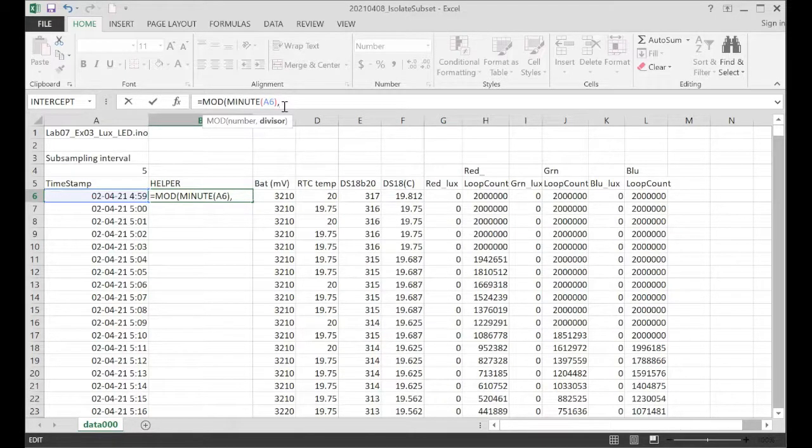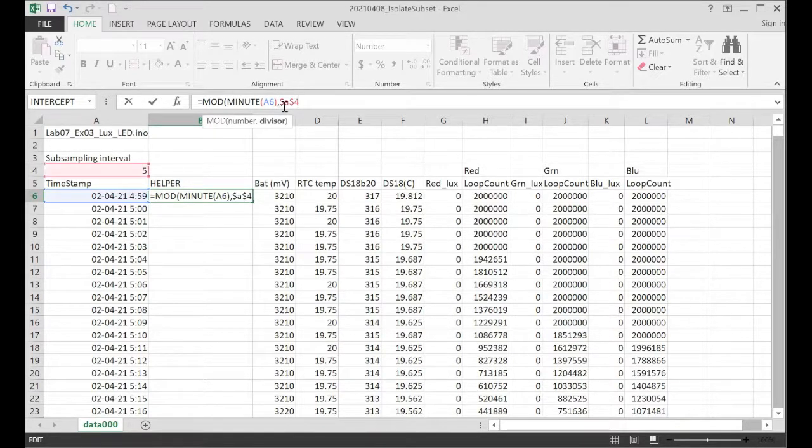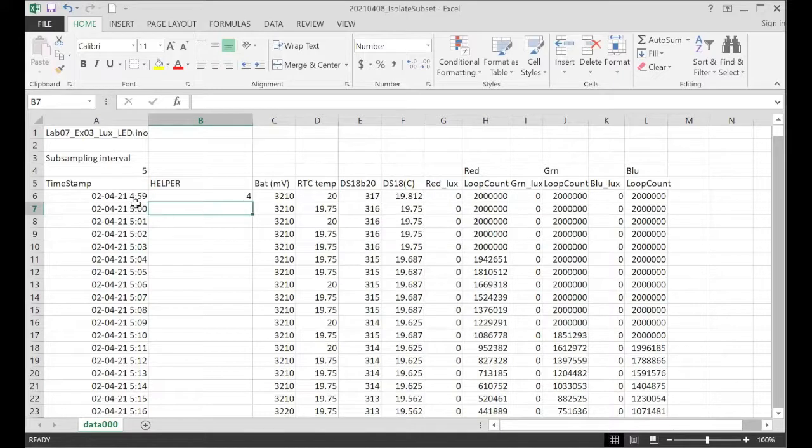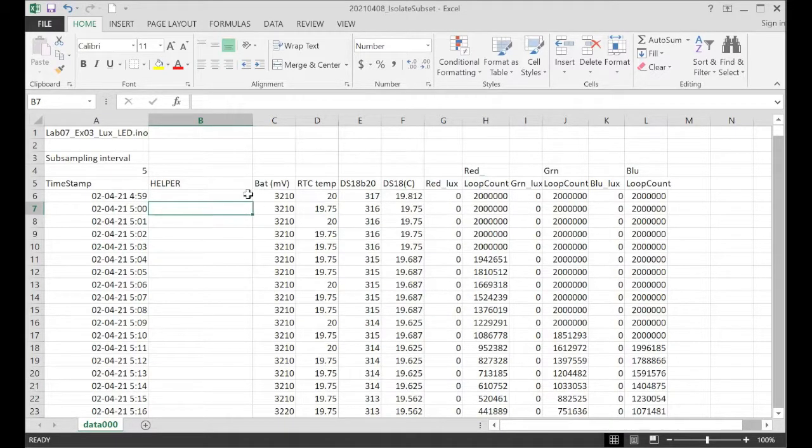So dollar sign A, dollar sign 4. So the remainder, if we divide 59 by 5, is 4.